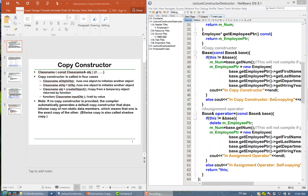A special type of constructor is called a copy constructor. A copy constructor is a constructor whose parameter is a constant reference to another object of the same class. The parameter must be constant because we are just copying things from this object — we are not going to make any changes to it.